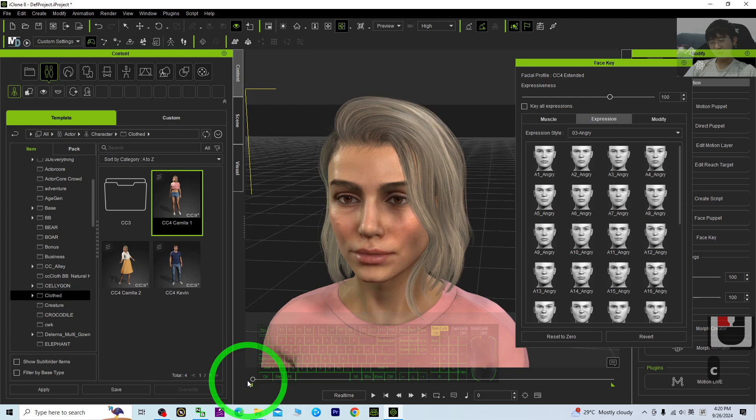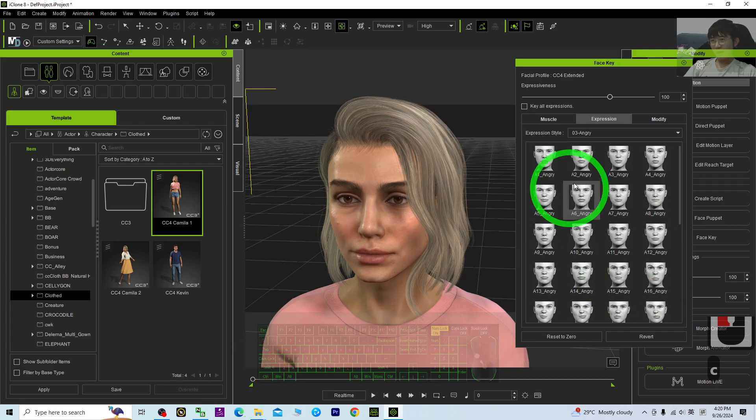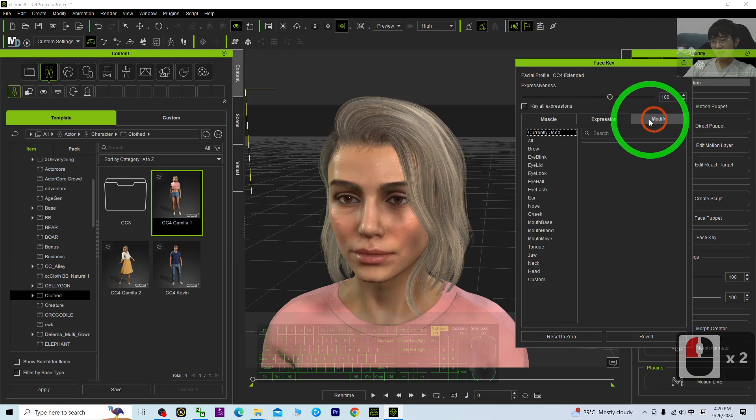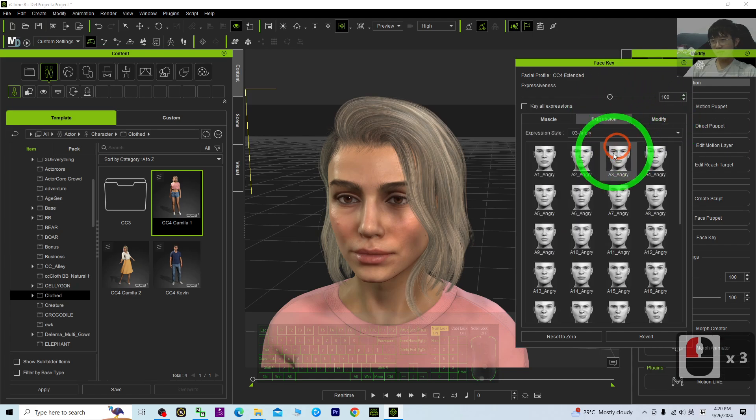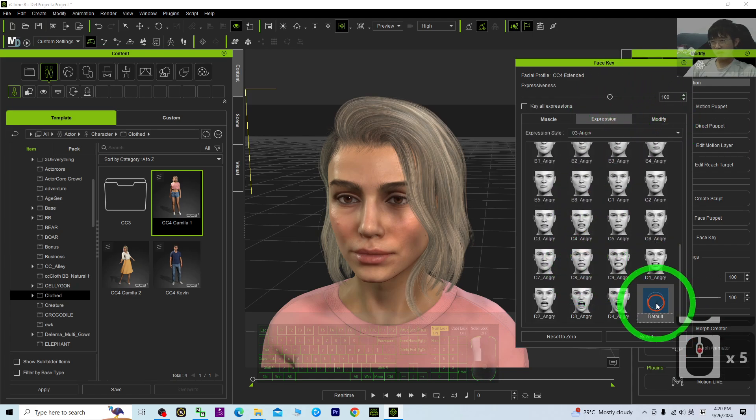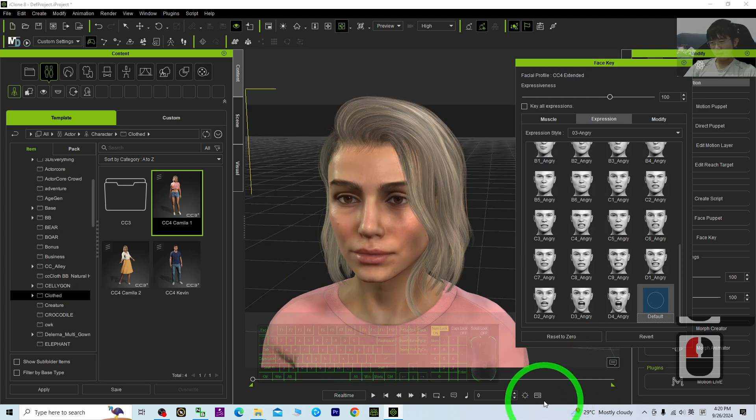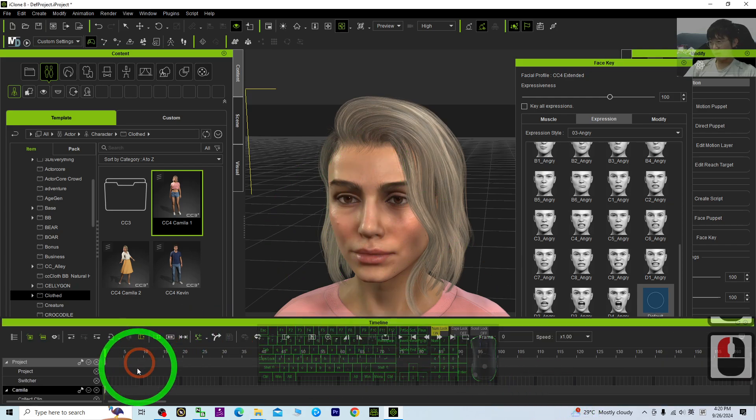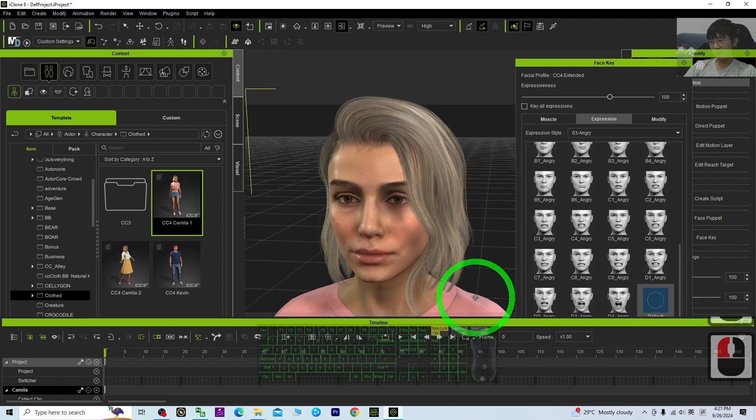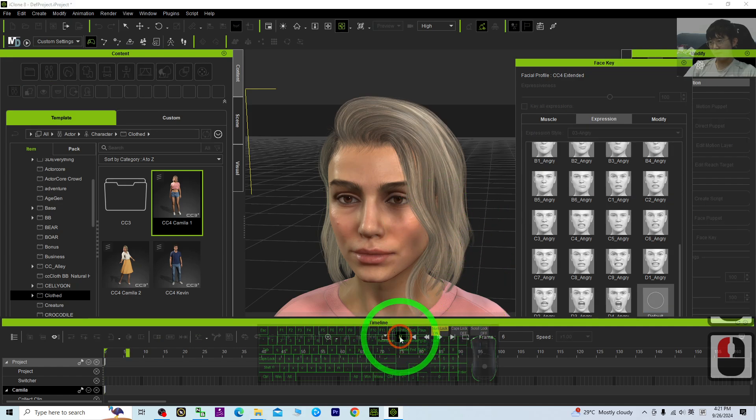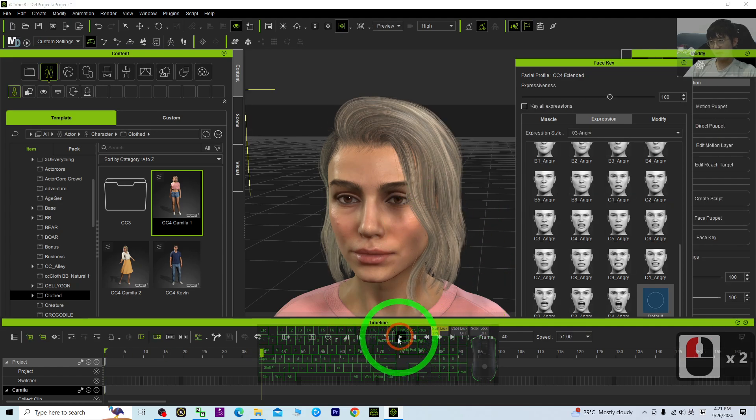Now it is frame zero. Here you can just click the Default like this. You are going to create the first frame. Then you play, maybe after...